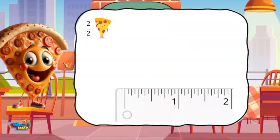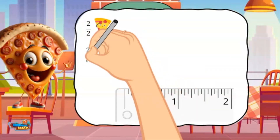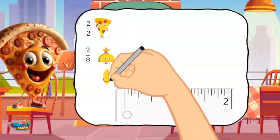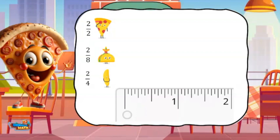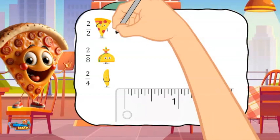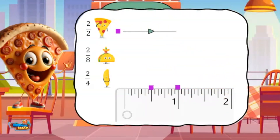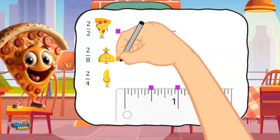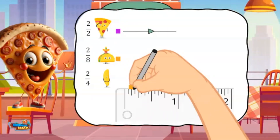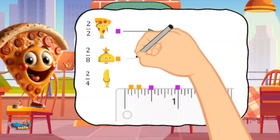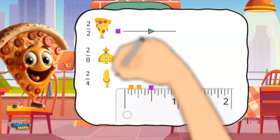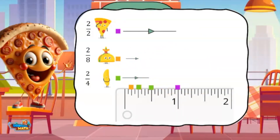Little Pizza Man ran 2/2 of an inch, Taco Man ran 2/8 of an inch, and Banana Girl ran 2/4 of an inch. Put the fractions in order from greatest to least. Little Pizza Man's location is represented by 2/2. Taco Man ran 2/8 of an inch — his location is represented like this. Banana Girl ran 2/4 of an inch, represented like this.